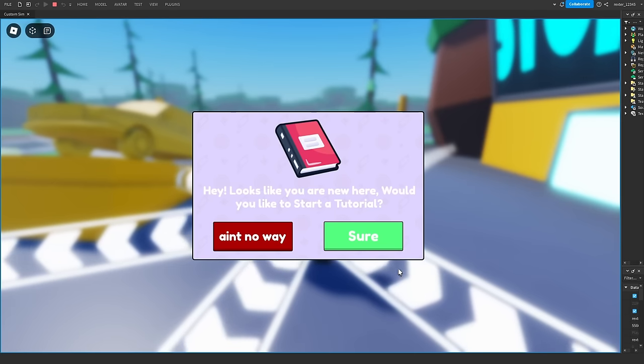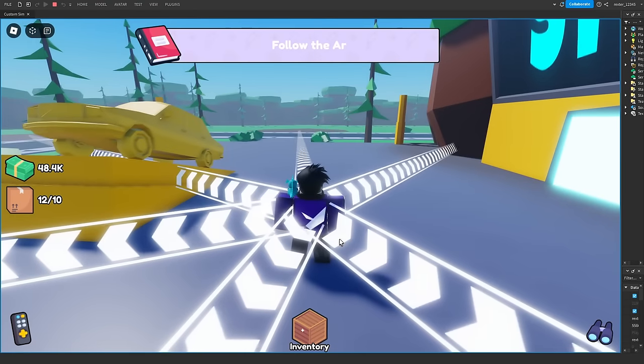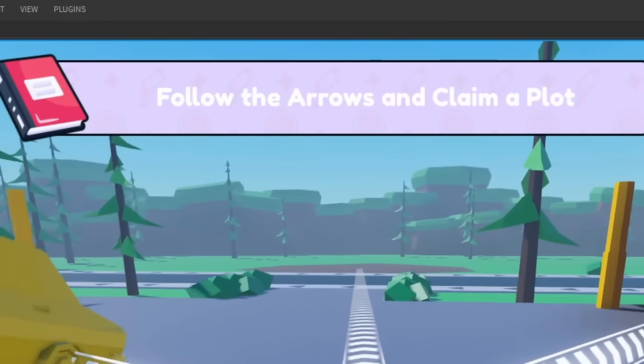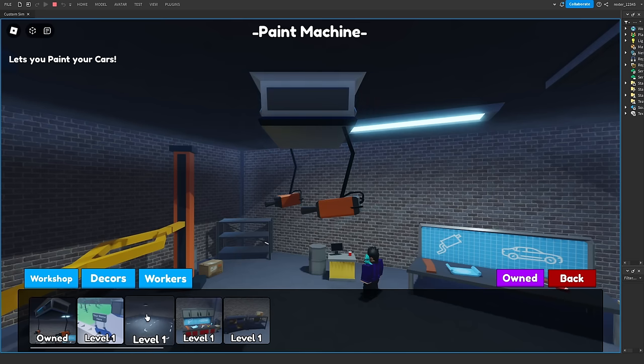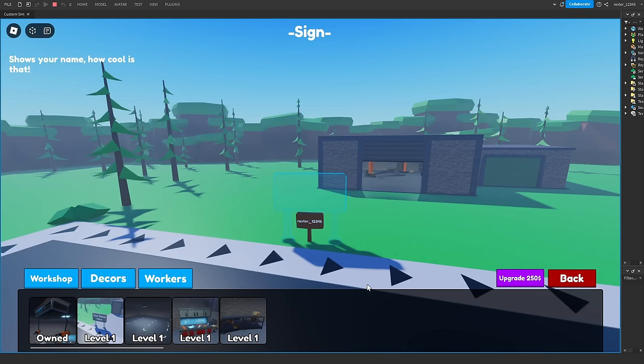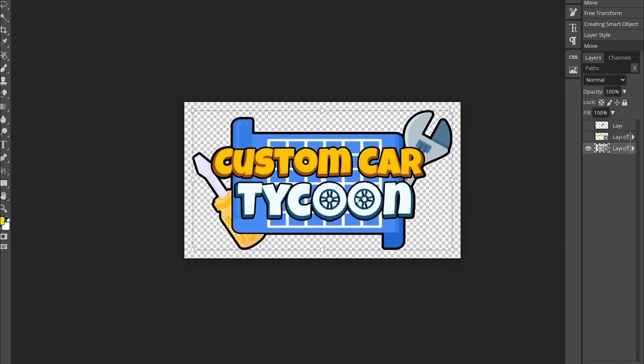After that I added a tutorial, so you dummies will know how to play the game. Next I added a few more upgrades and lastly I made a logo for the game, which is totally not inspired by any other logo.